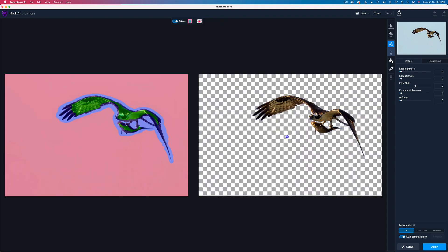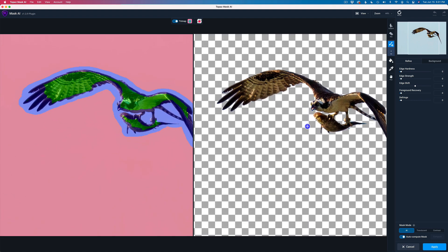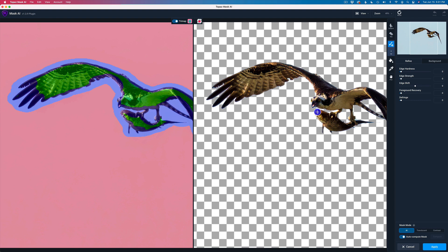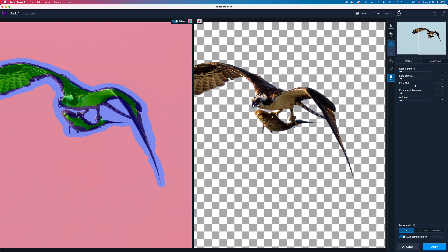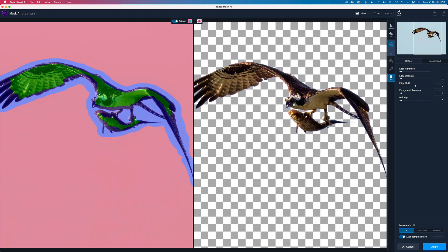Give it a second or two to figure this out. And you will see that the bird will be cut out from the sky here in just a few seconds. The checkerboard pattern means the background has been cut out. We can zoom in here and see what kind of a job it's done. It looks pretty good.